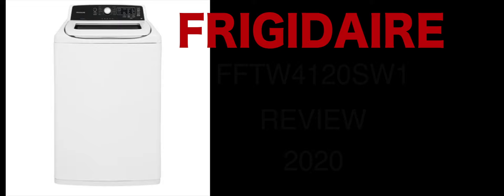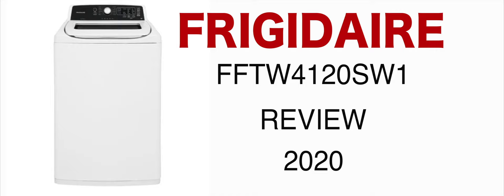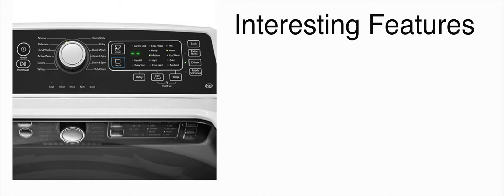This is the Frigidaire FFTW4120SW1. I really tried to rally behind this machine but I just couldn't bring myself to it. This washer is a 4.1 cubic foot tub and honestly I don't think it's actually made by Frigidaire. My suspicions are that it is a Medea built machine.